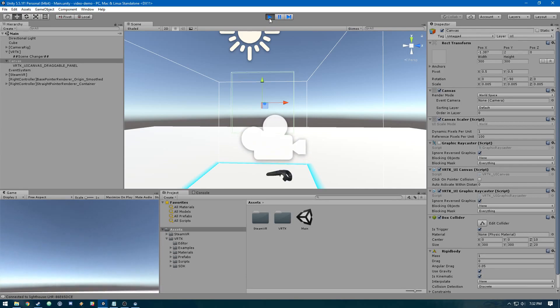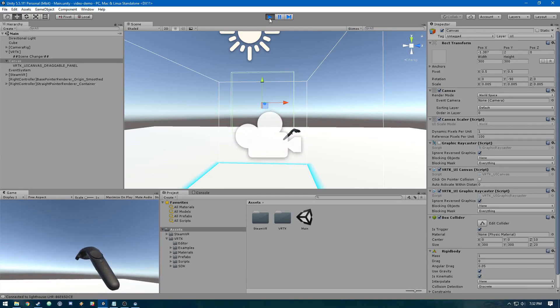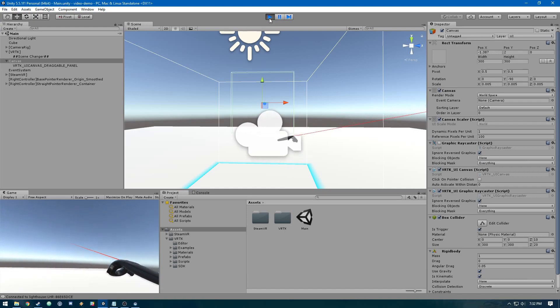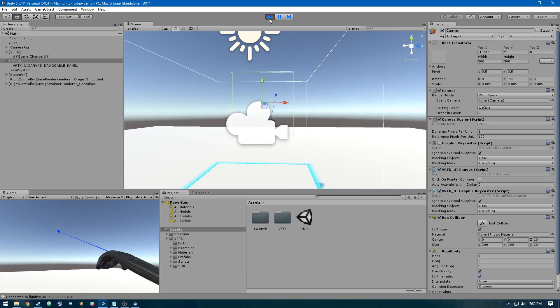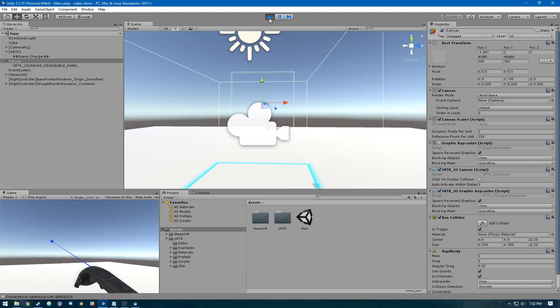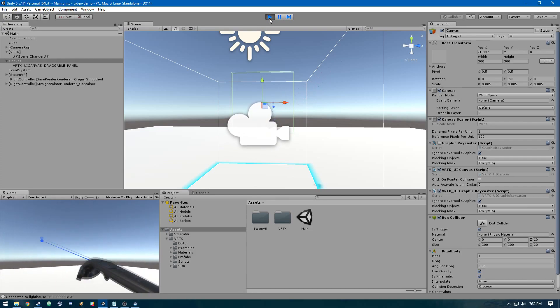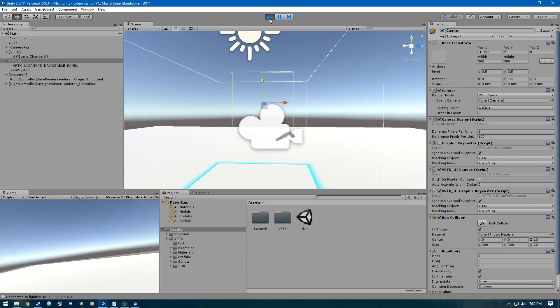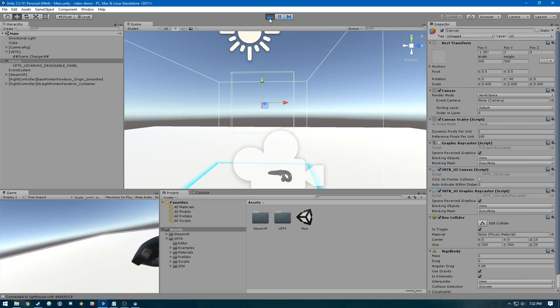You can see we can look around, and with a controller, if we press the touchpad we get our pointer. If we look over here, we can see that's where the canvas is. It's invisible because we don't have anything on it, so let's add those components now.